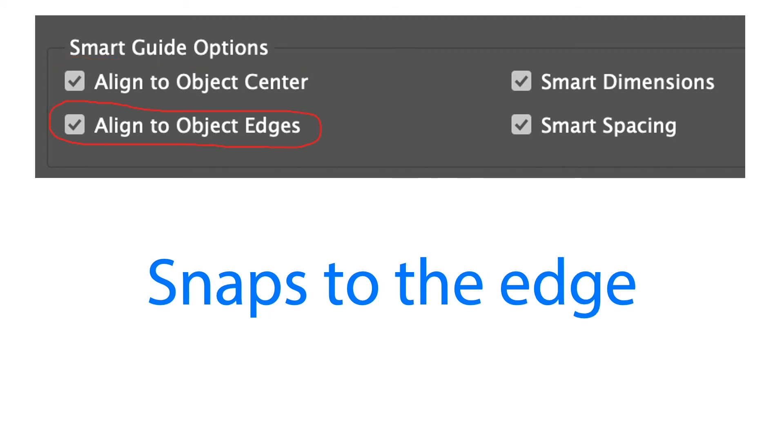The next one is align to object edges. This causes object edges to snap to the edge of other objects on a page or spread when we create or move an object.